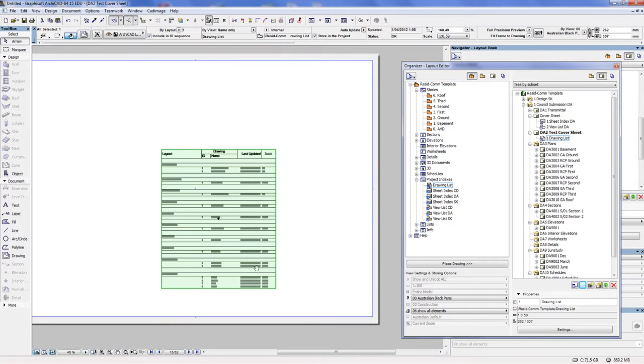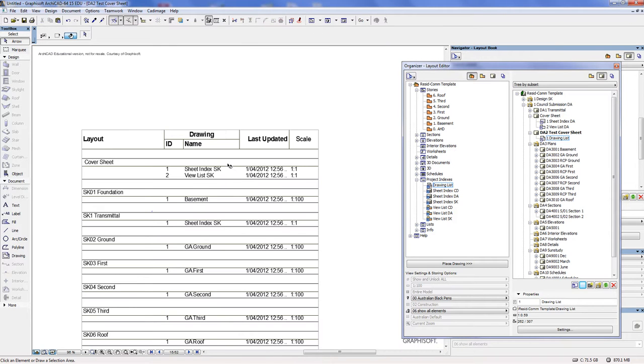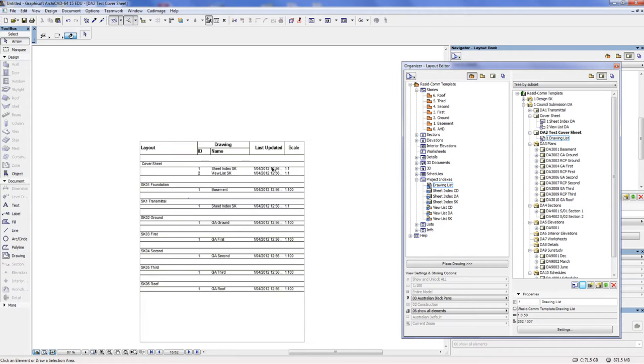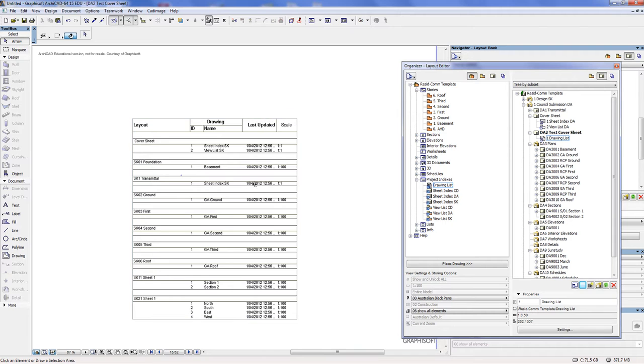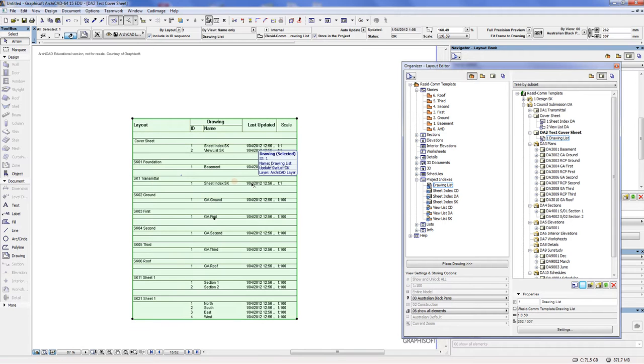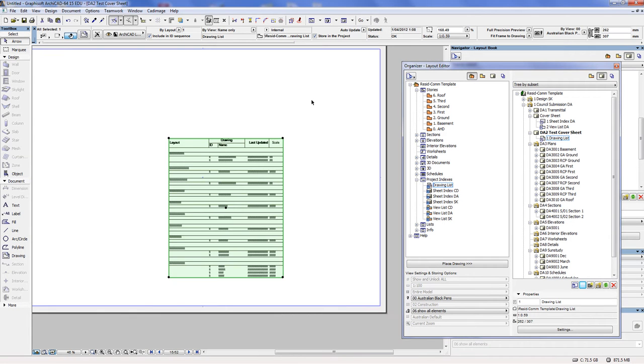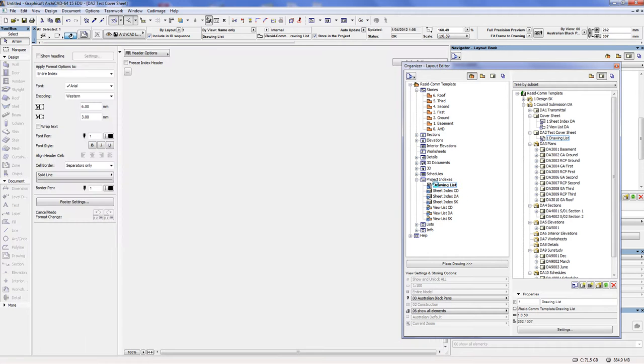Then you need to update these numbers...sorry, this information here. Now that can't be done in this particular view in ARCHICAD. What needs to be done is you need to go back to the drawing list.